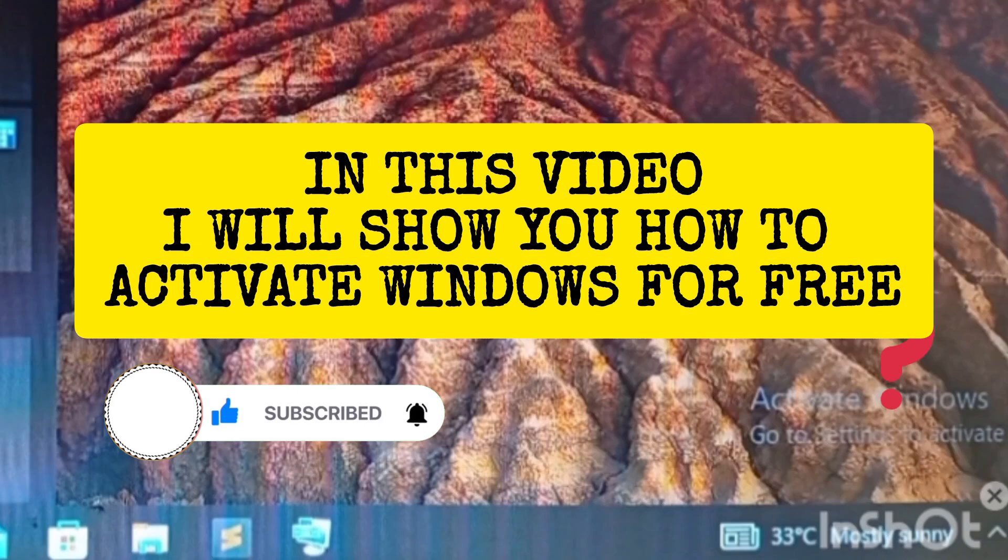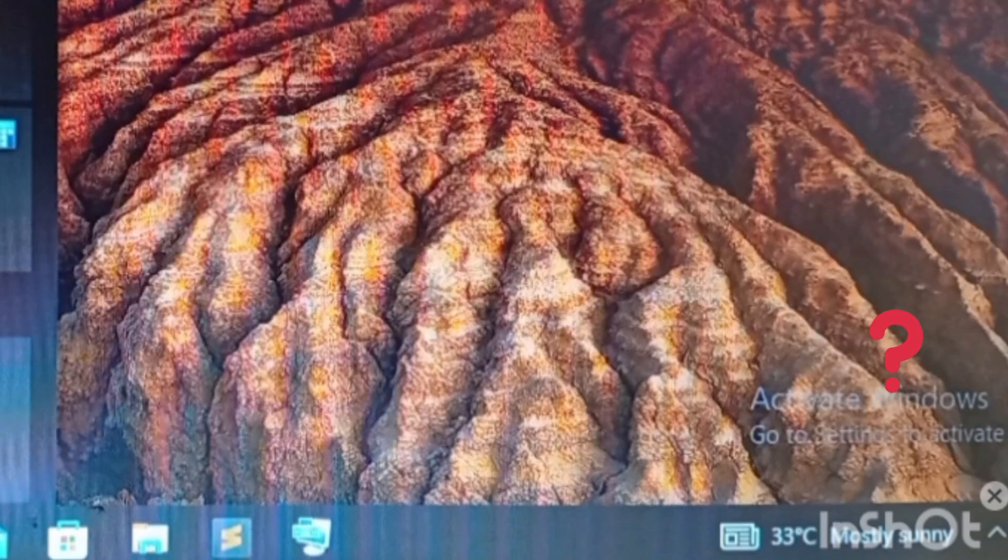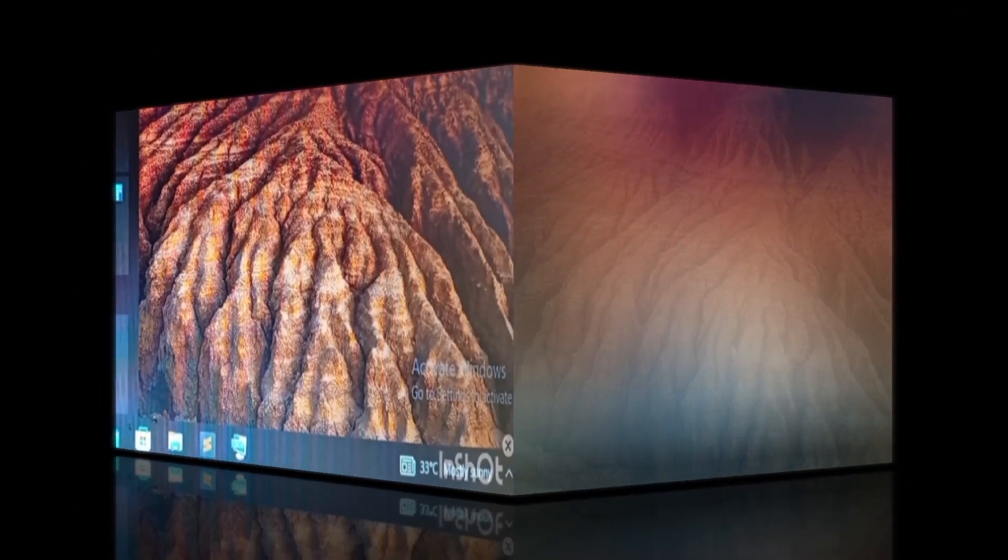So if this sounds interesting, I want you to smash the subscribe button, turn on the bell notification as we get right into this video.